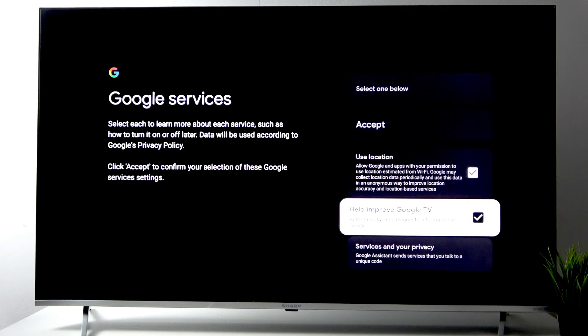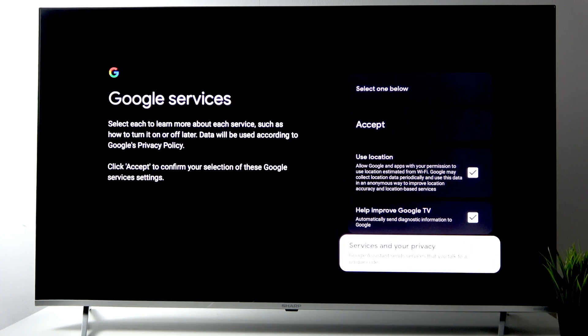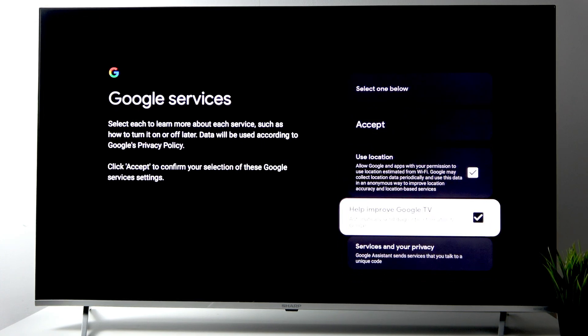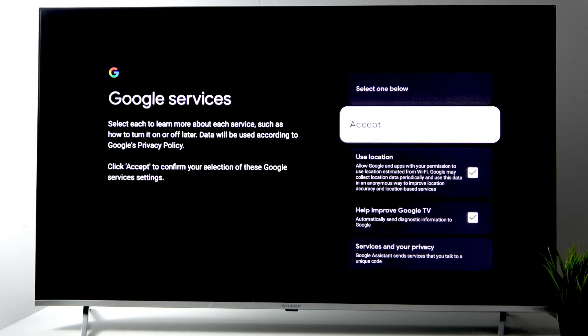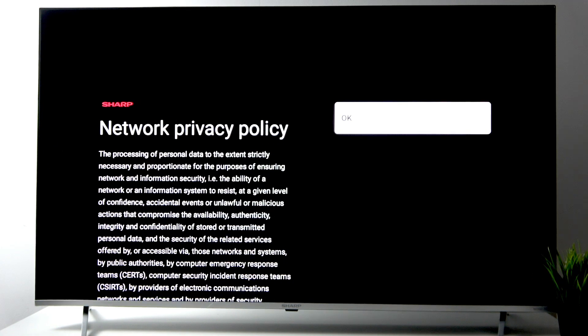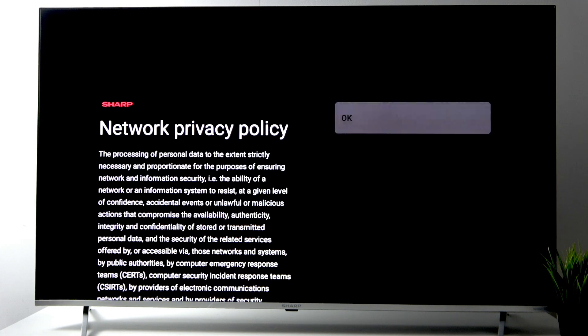You can disable the use of location and help improve Google TV. Click accept, then click OK.